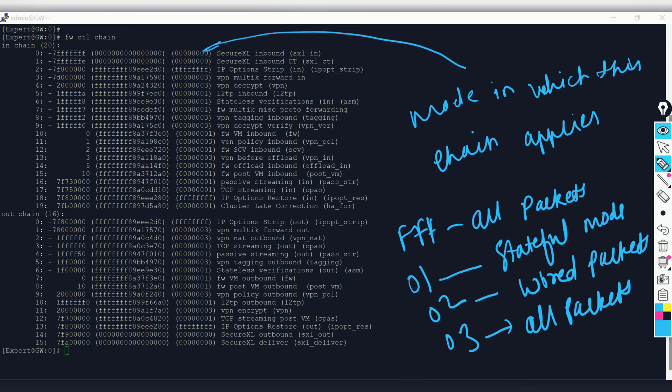So if you see a value of 1, it relates to stateful mode. If you see 2, that means wire packets — but if wire mode is not configured you won't see 2. I hope these details will help you with your troubleshooting. Thanks for watching and have a good day.